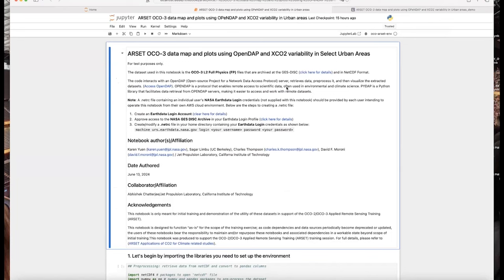I would like to thank my coauthors: Segar Limbu, our former student and employee at JPL; Charles Thompson and David Moroney at JPL; as well as our collaborator Dr. Abhishek Chatterjee, who is also the project scientist for OCO-3. I'd like to point out that this notebook is only meant for initial training and demonstration of the utility of these datasets in support of OCO-2 and OCO-3 RSET training. This notebook is designed to function as is for the scope of the training exercise; as code dependencies and data sources periodically become deprecated or updated, users bear the responsibility to maintain or repurpose these notebooks and associated dependencies in a workable state beyond this initial training.